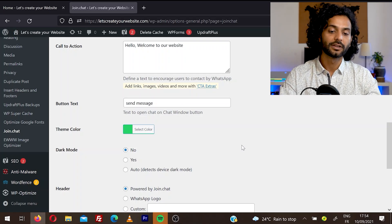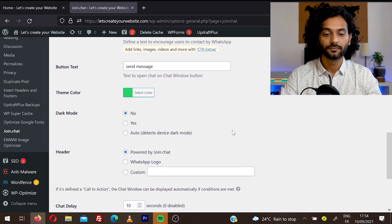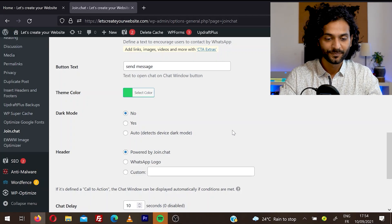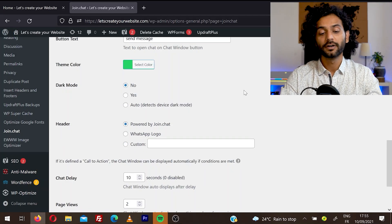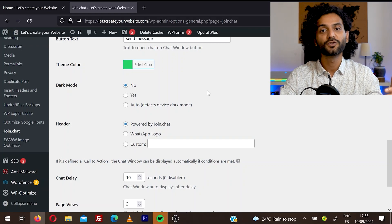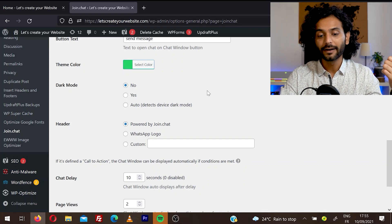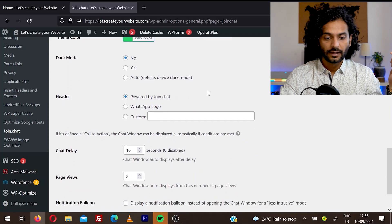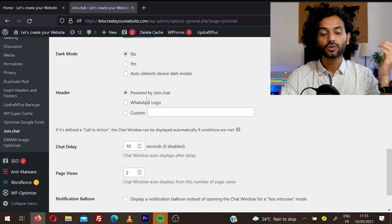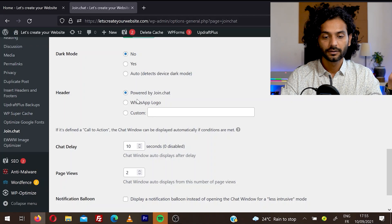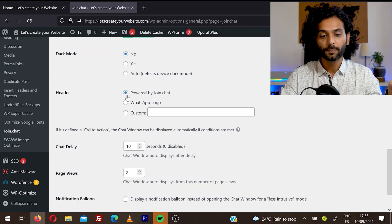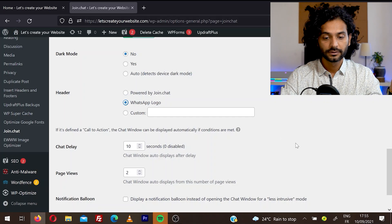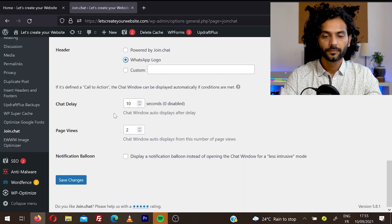Then you can choose the theme color. Right now it's green, which is perfectly matching with the WhatsApp logo and branding. Then you can choose the dark mode. If you want, you can enable it. Otherwise you can leave it to auto or it can automatically detect the theme of the devices. In the header, you can choose what message should be appearing. So for example, this is by default powered by join chat, but I recommend you to choose it to WhatsApp logo. That's the best option. If you want, you can choose something custom.